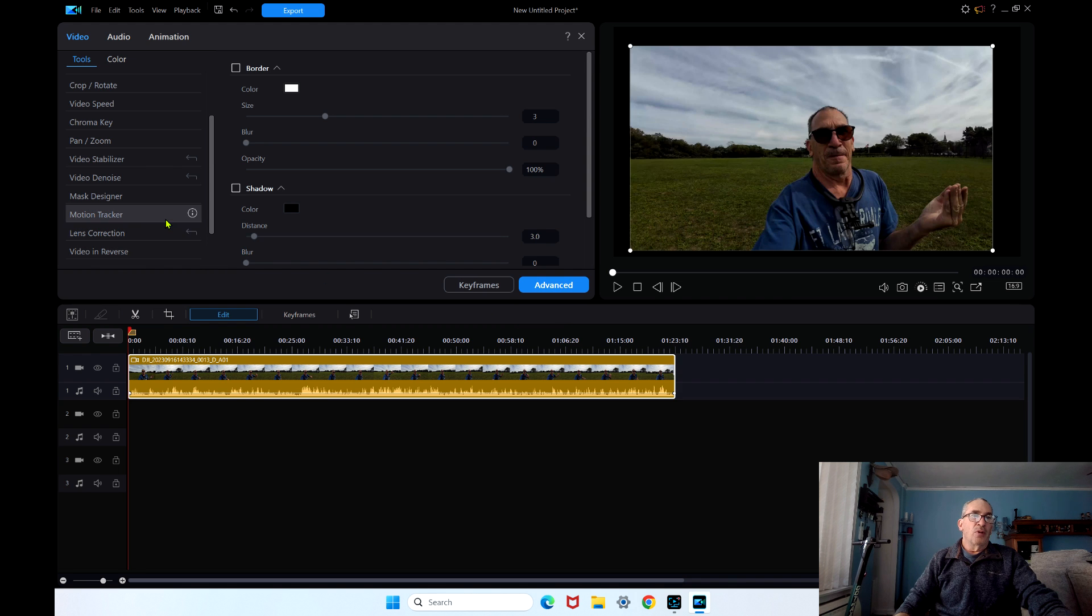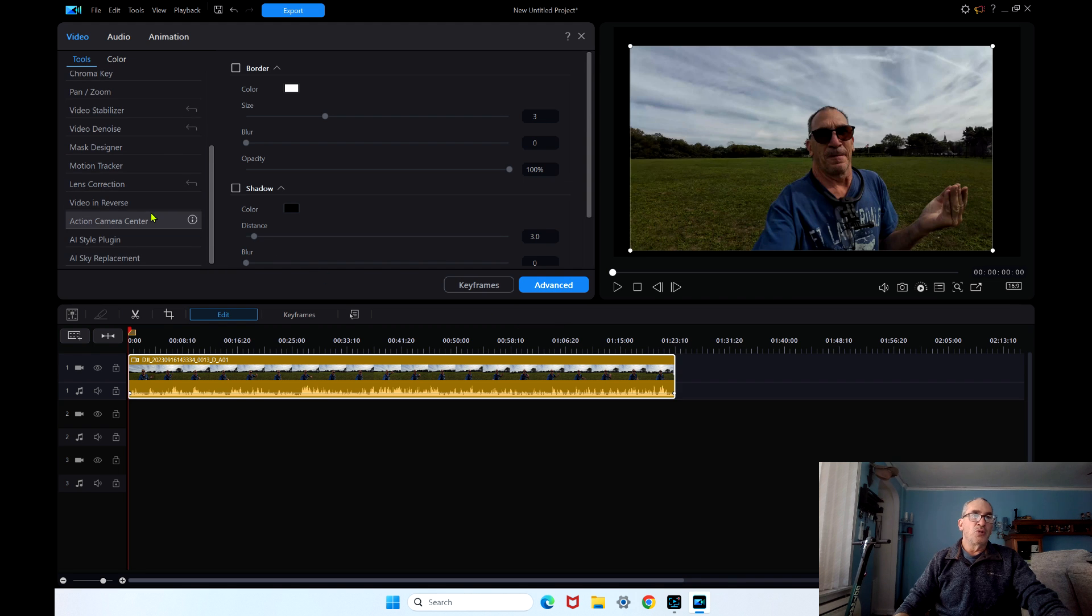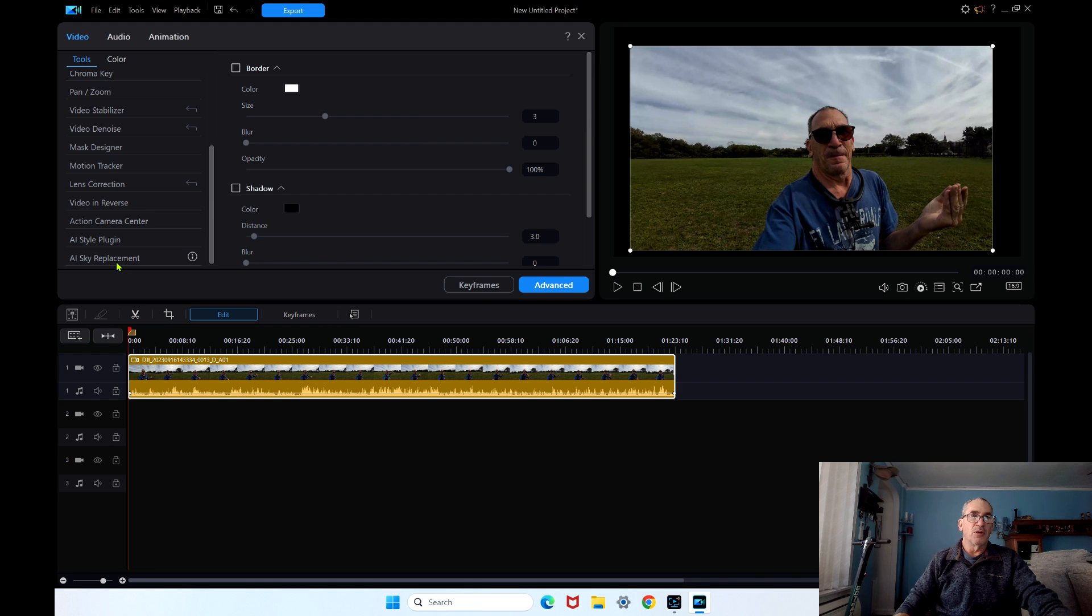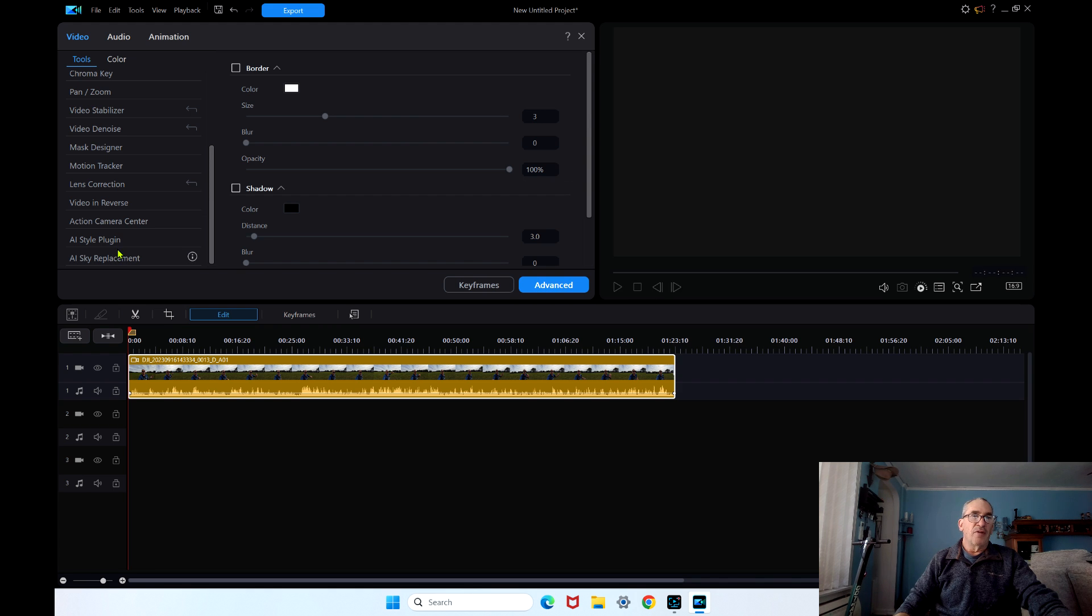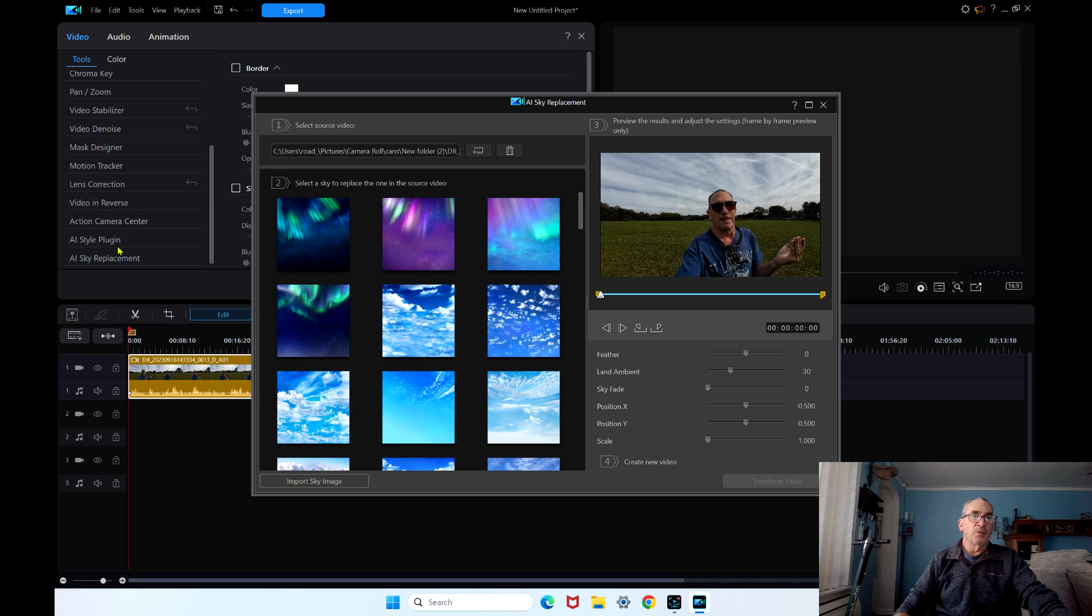Now I showed you how to do a sky replacement. You have a style plugin, action camera, video reverse, lens correction, and more.